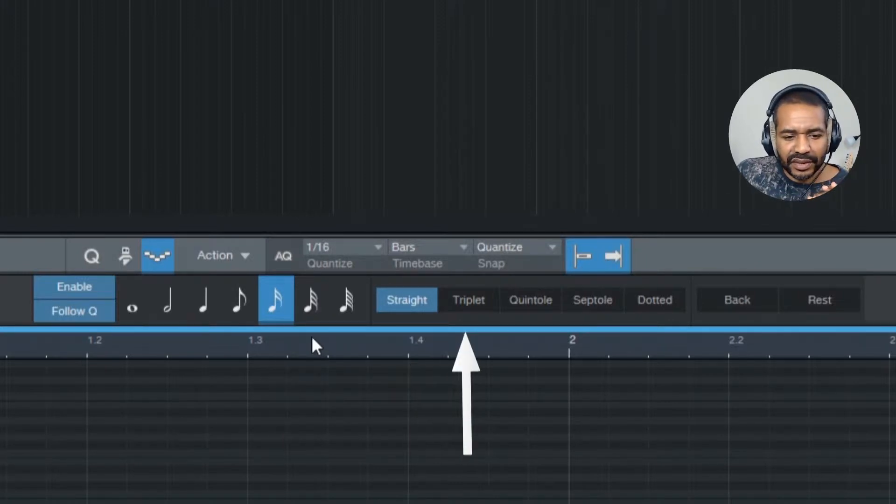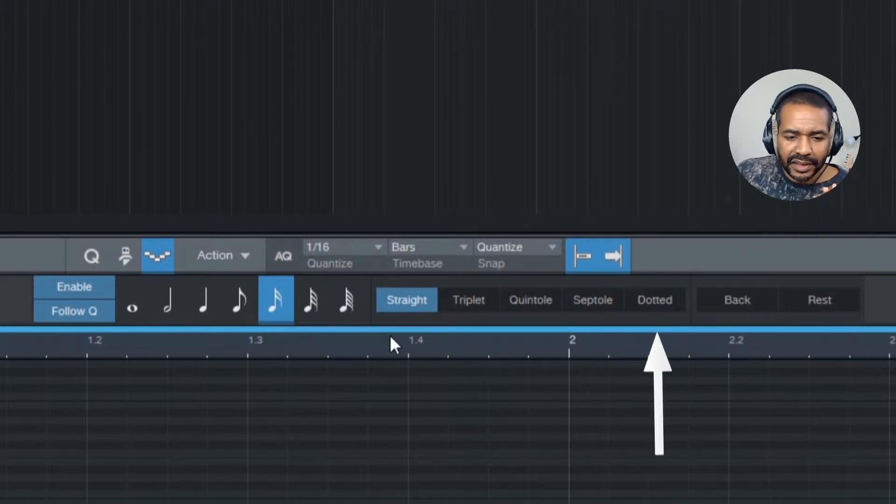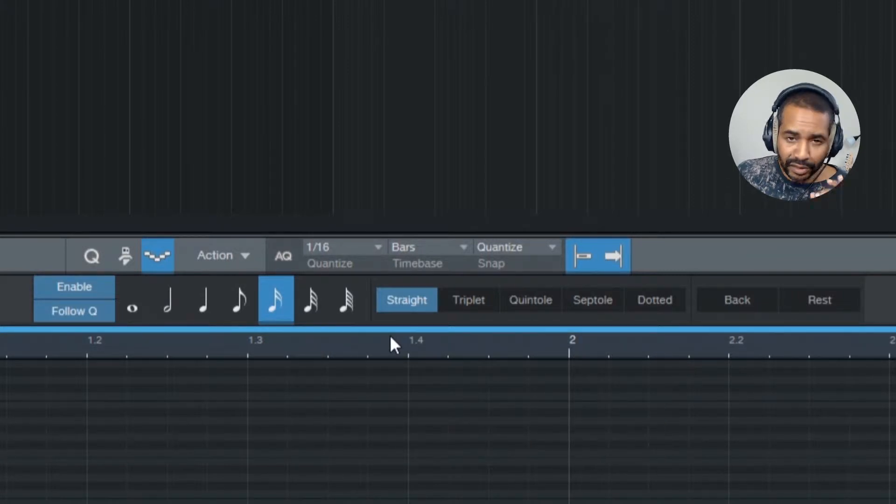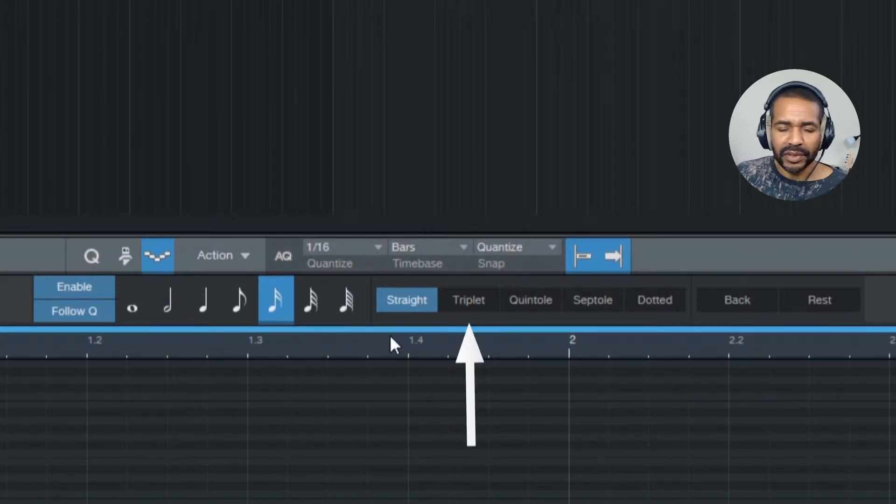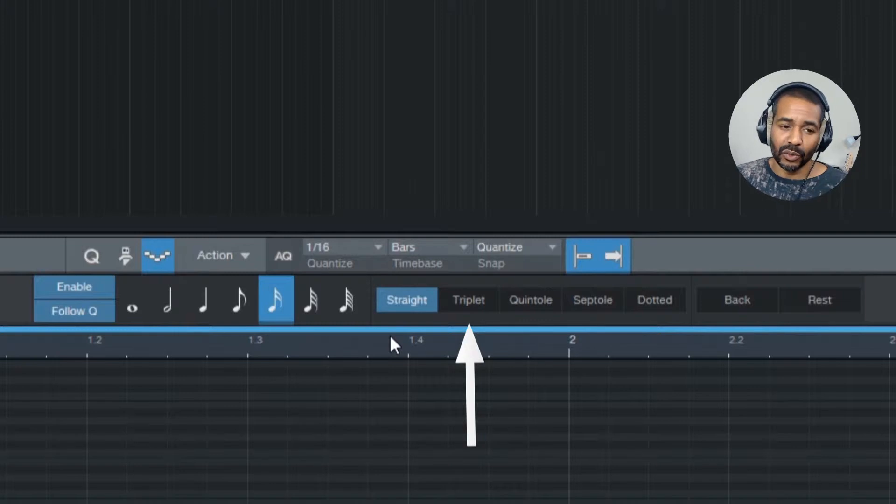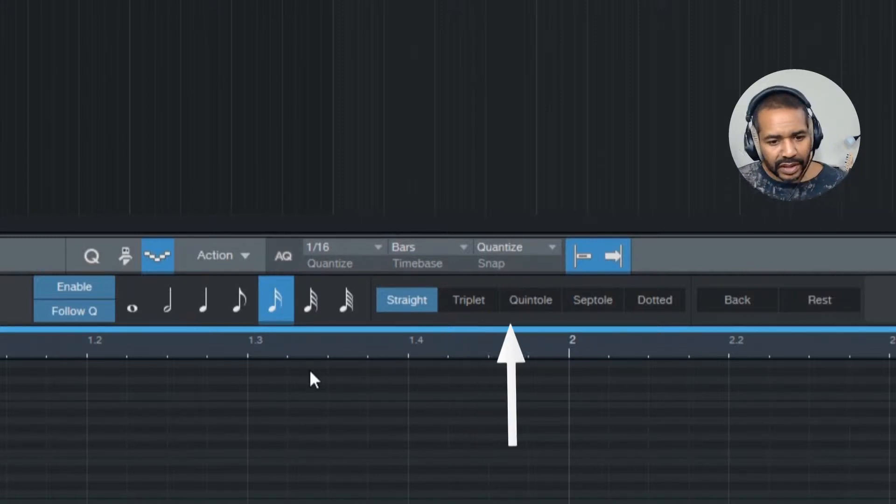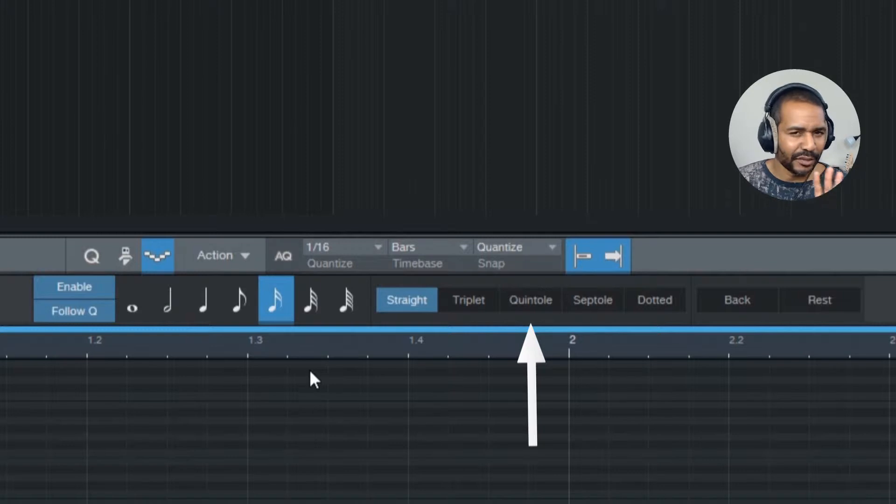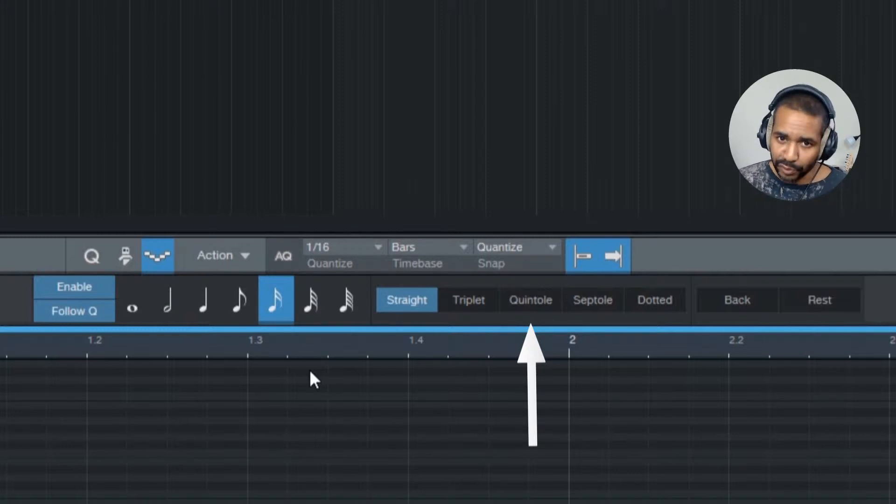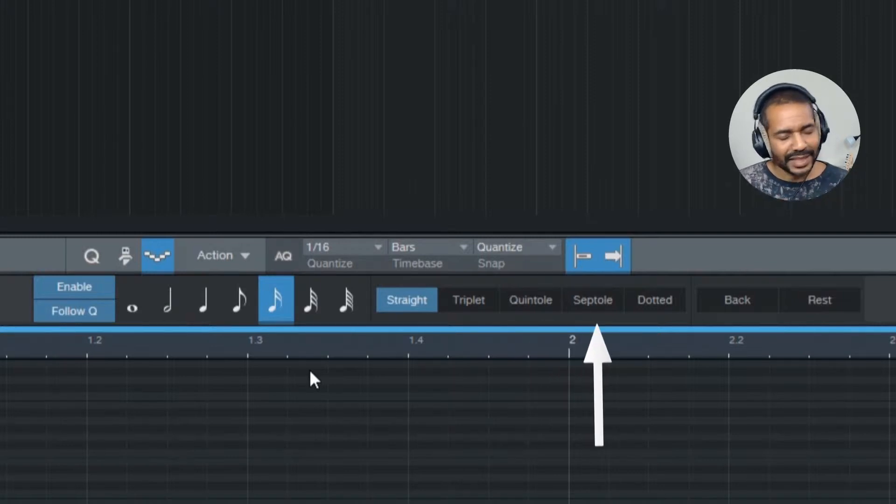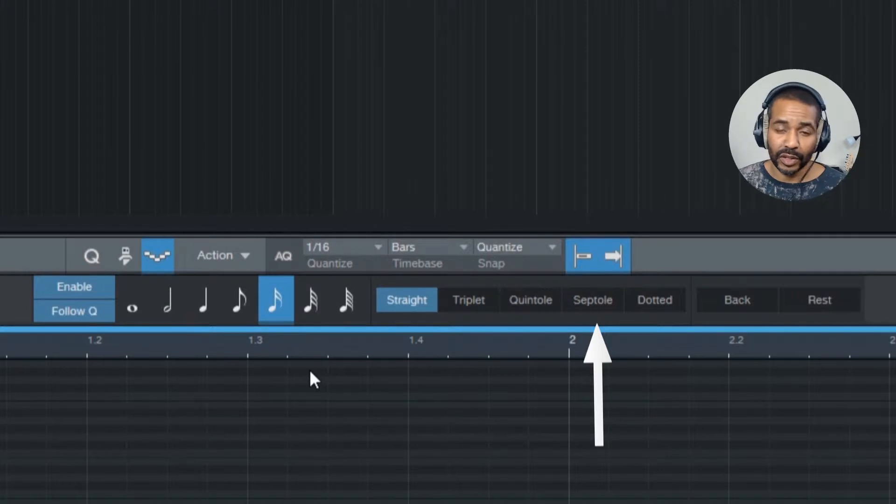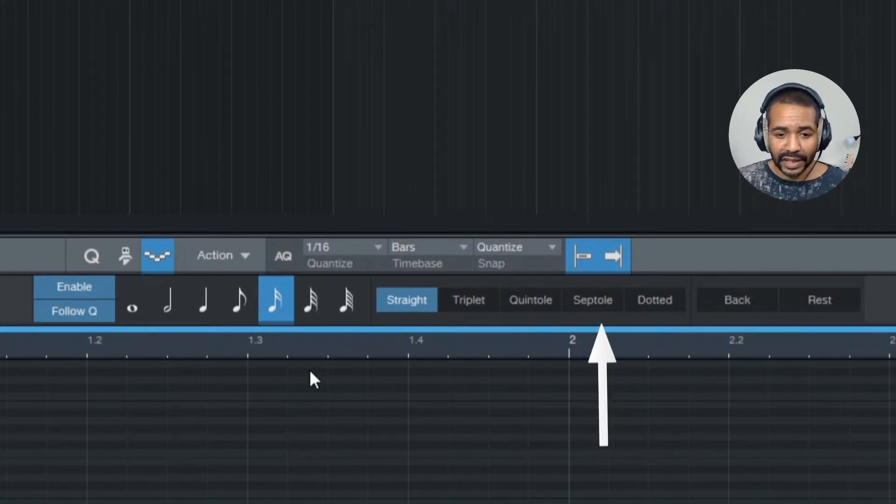Now, these buttons offer a little bit more options to setting the note length. So triplet means that where normally two notes would go, now three notes go. Quintuplet means that five notes now go where normally four notes would go. Septuplet means that seven notes go where normally eight notes would go.